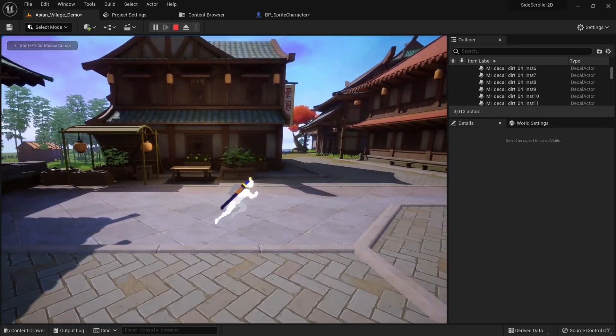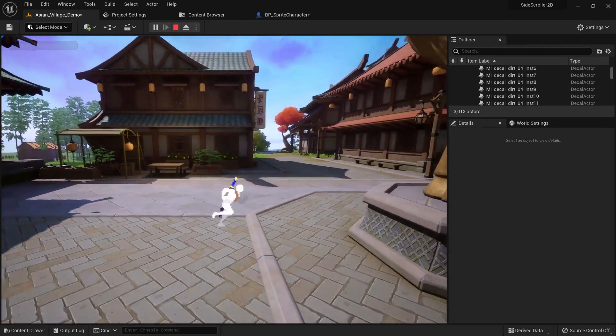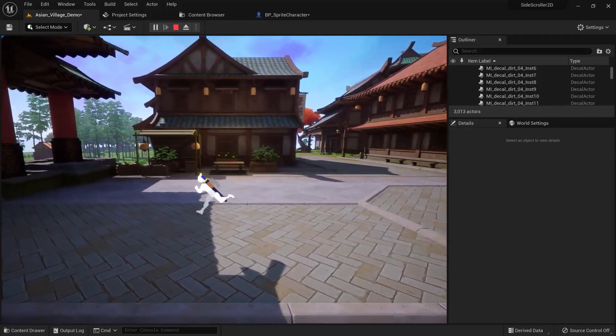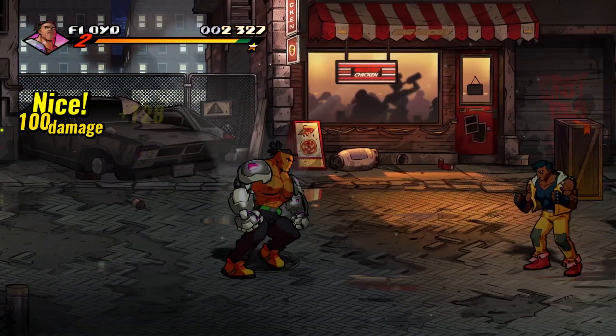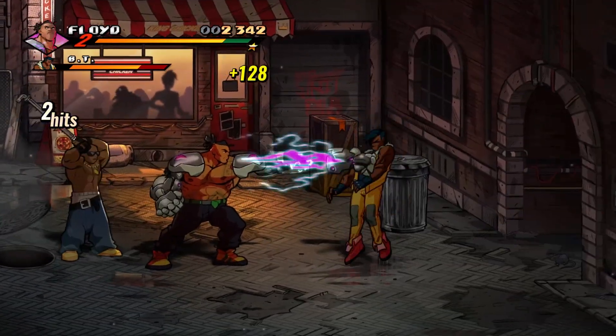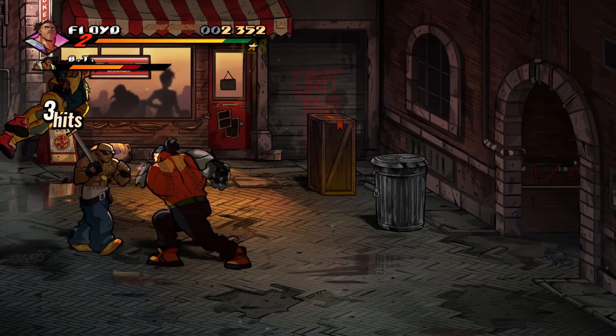Our character can now move up and down, however there is one more thing we can easily improve. If you look at other games you will notice that the movement for up and down is generally slower than left and right.